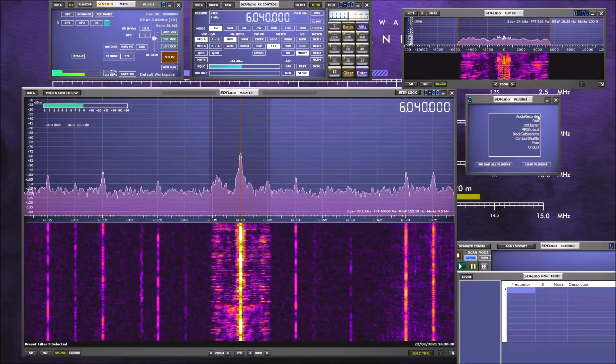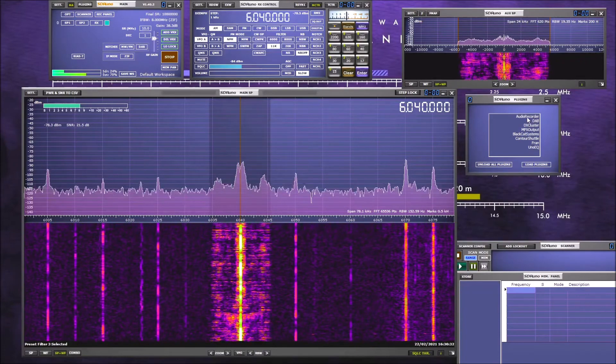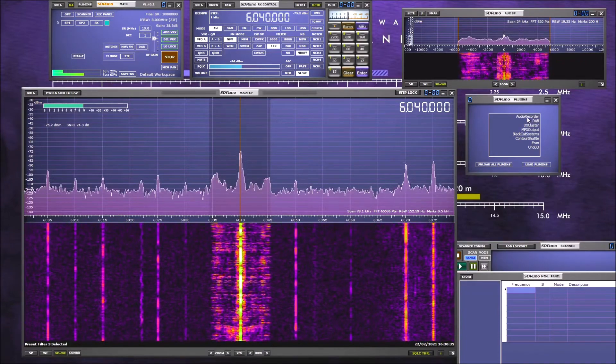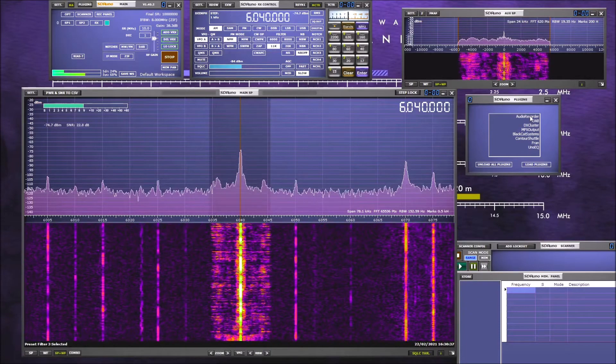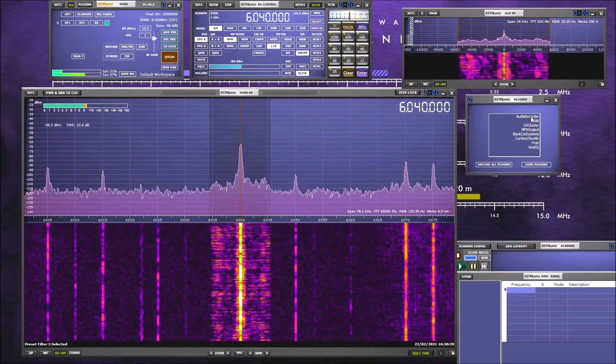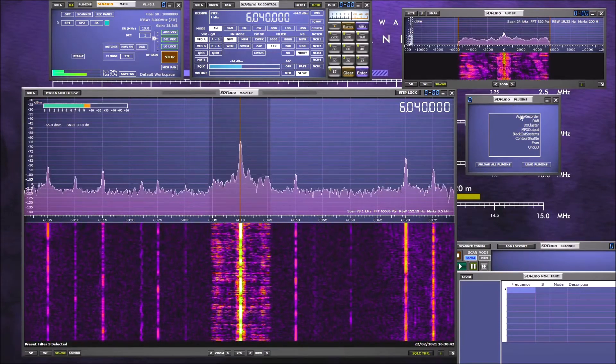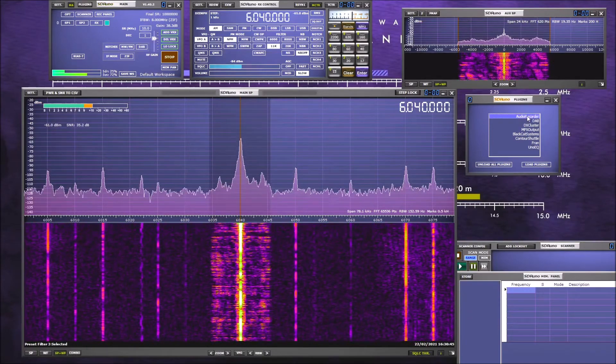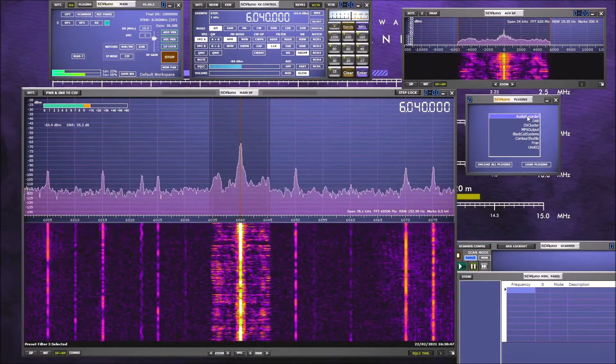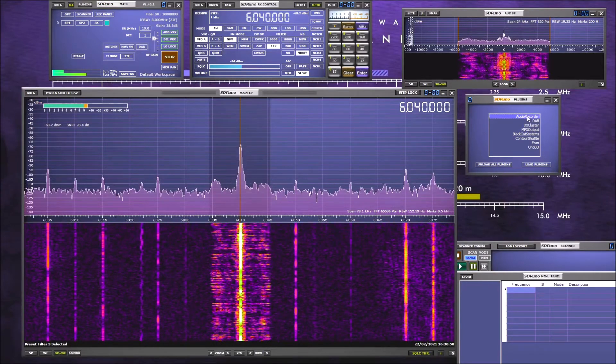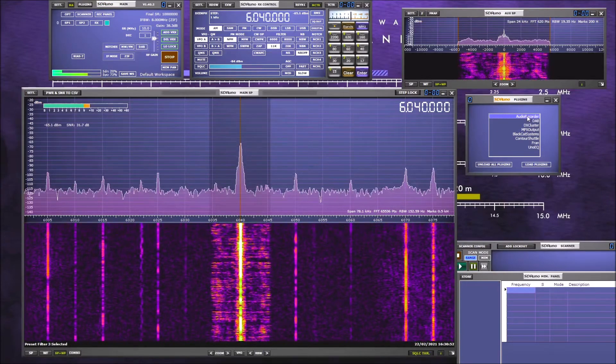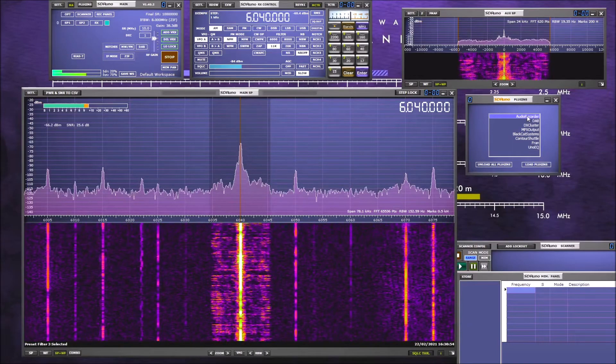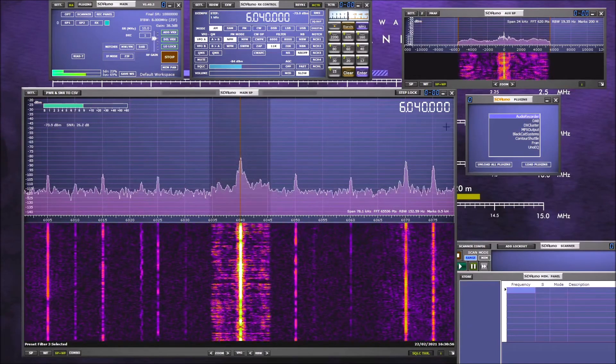We've got various plugins and the way the SDR Uno works is there are various sort of additional programs you can run by way of plugins. Got an audio recording. That's as distinct from the other recorder I've just closed which was the IQ recorder which records a chunk of spectrum. You can replay the audio recorder. This will just record audio from whichever station you're tuned to.